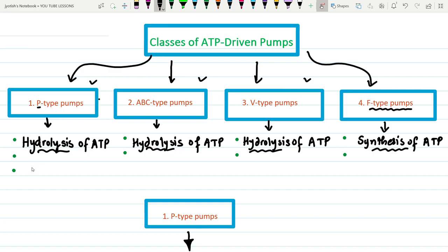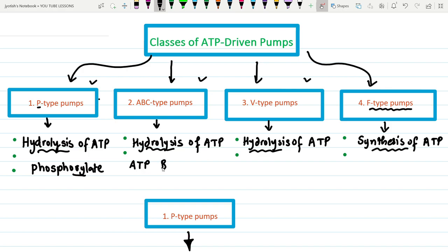The P-type name is derived from the phosphorylation event — they phosphorylate themselves in order to perform their function. ABC stands for ATP-binding cassette, and it has very important clinical significance, which we will discuss. The V-type pumps are generally present in vacuoles, synaptic vesicles, and some other locations.